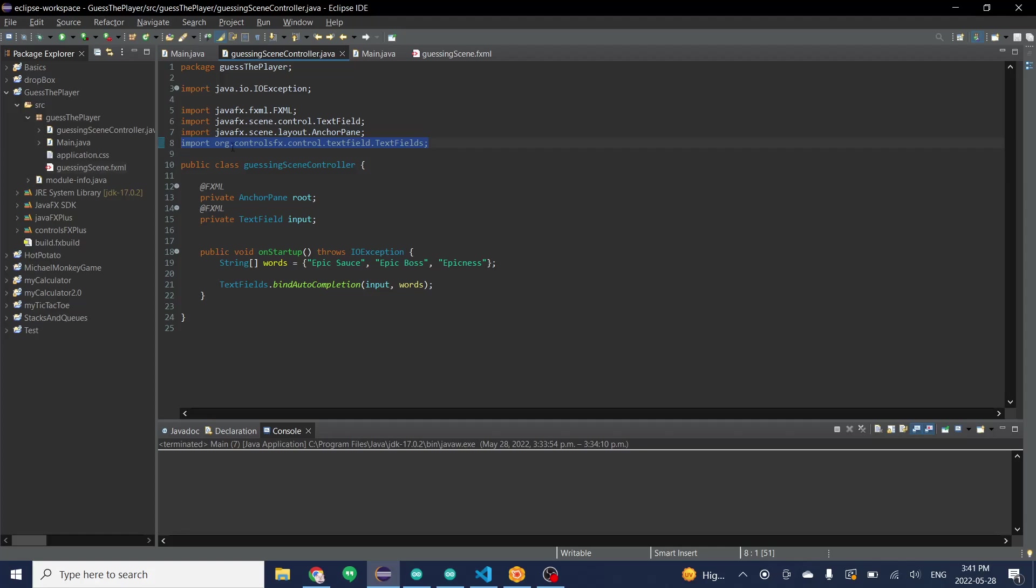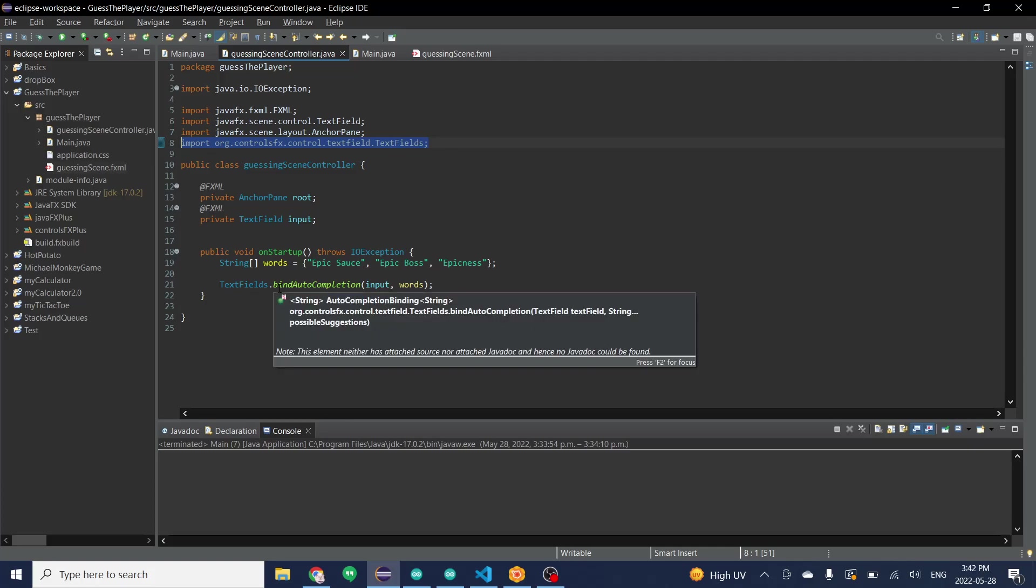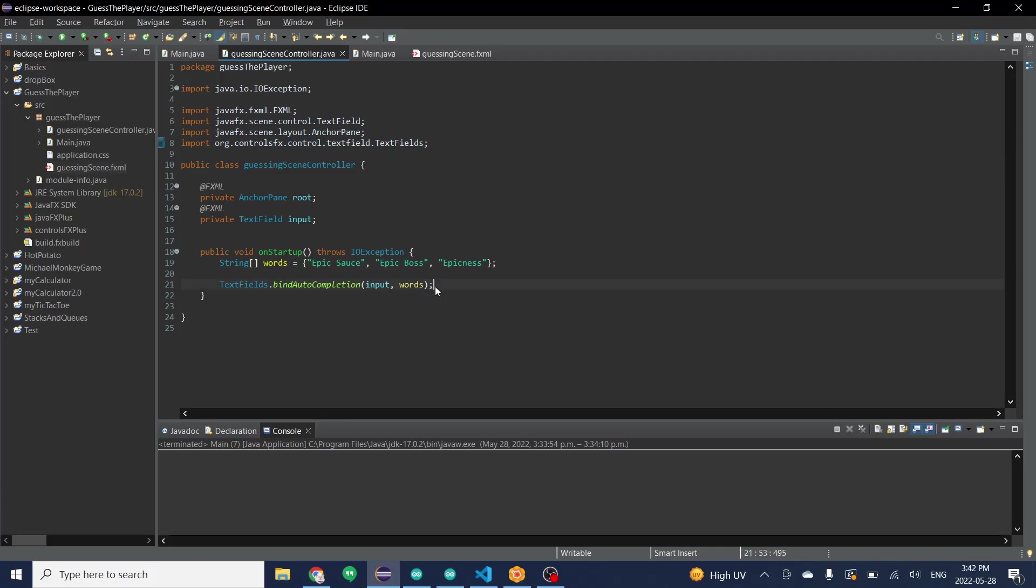But you'll put this dot bind autocompletion with the ID as well as all the words you want.